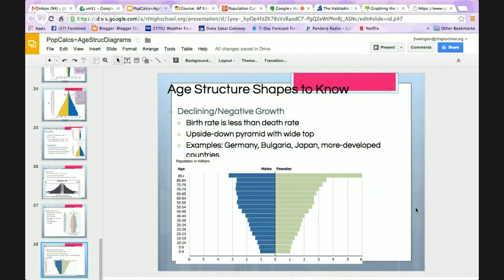Decreasing or negative growth means birth rate is less than the death rate — a lot of older people in society, an upside-down pyramid with a very wide top. Examples include Germany and some other countries in Europe.